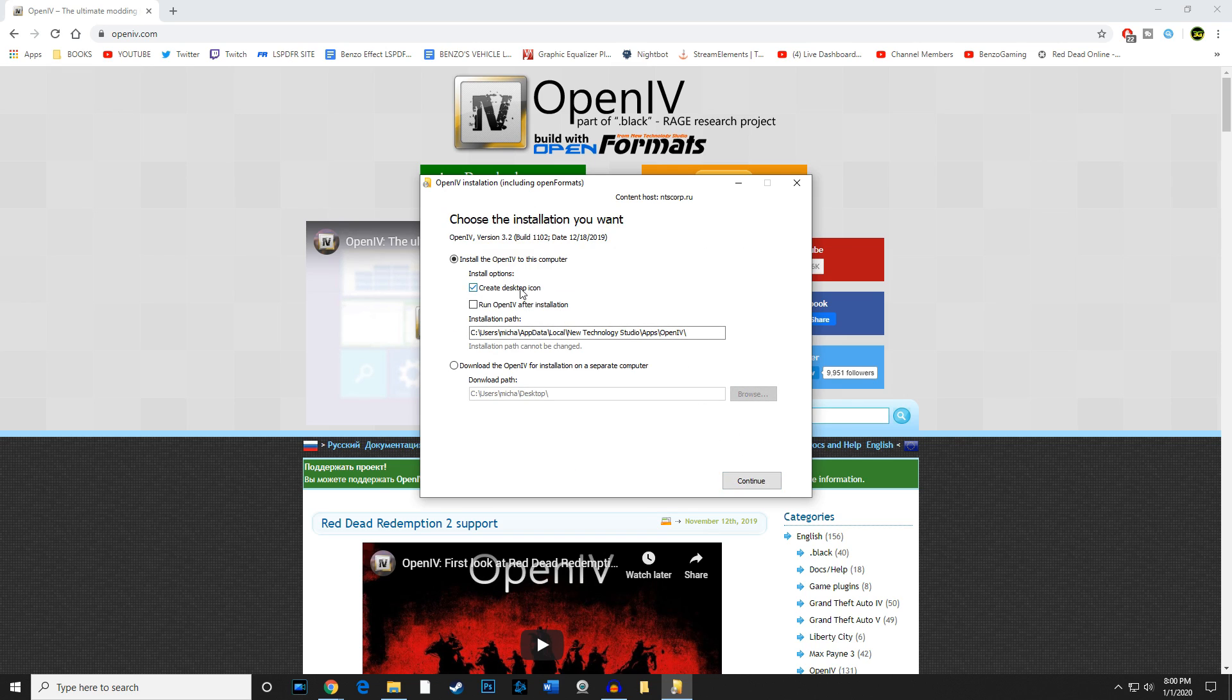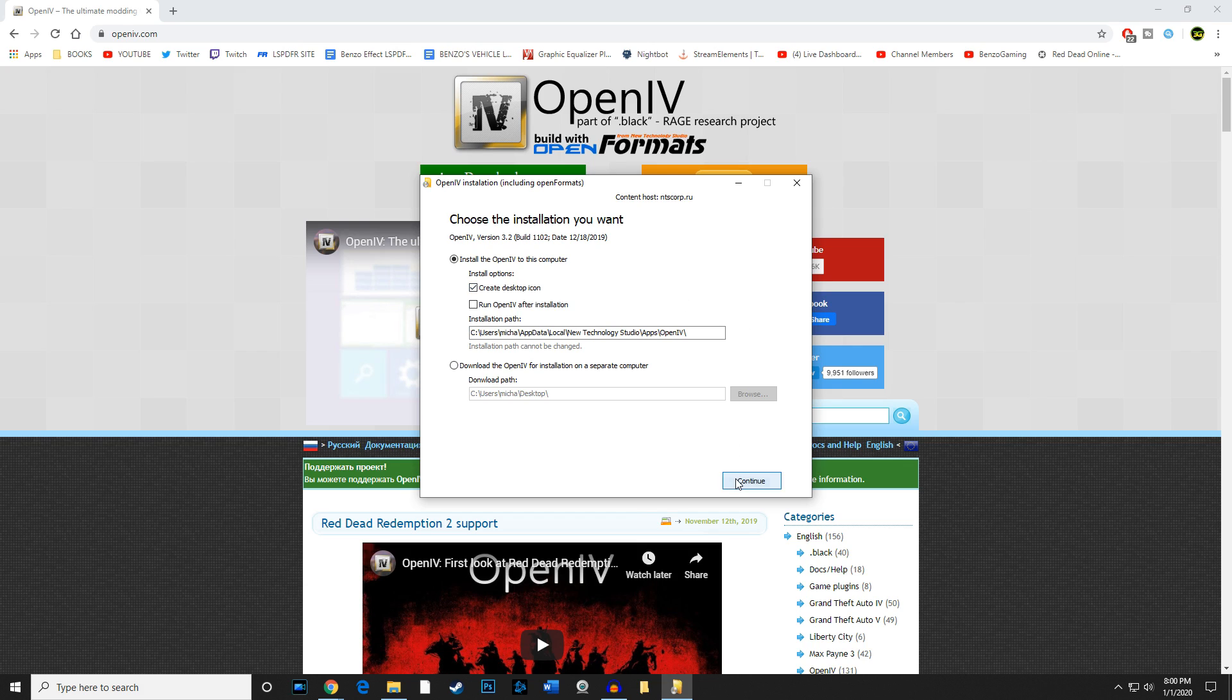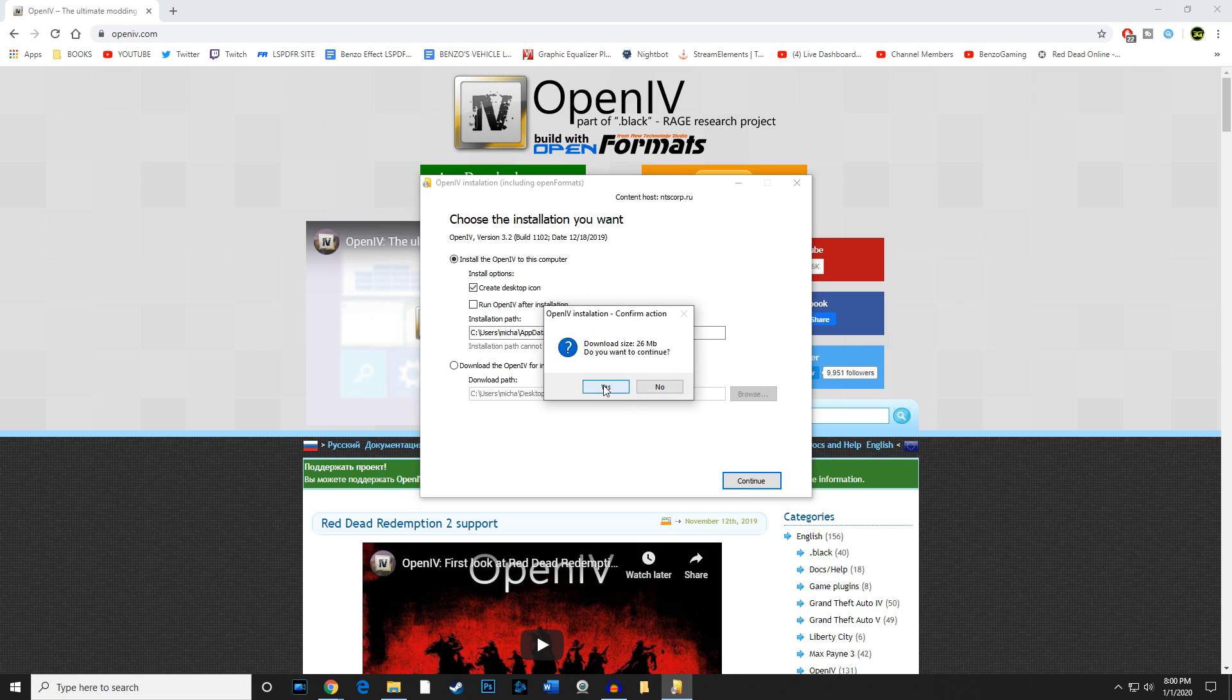Continue, and we want to go ahead and create a desktop icon. The pathway is irrelevant at this point, but we're going to make sure that create a desktop icon is checked off. We're going to continue. It's a 26 megabyte file.